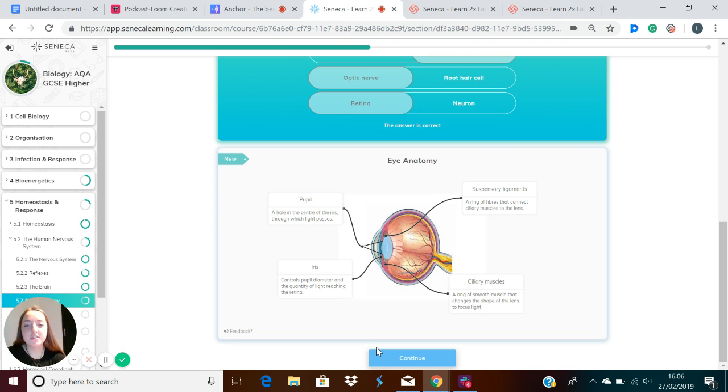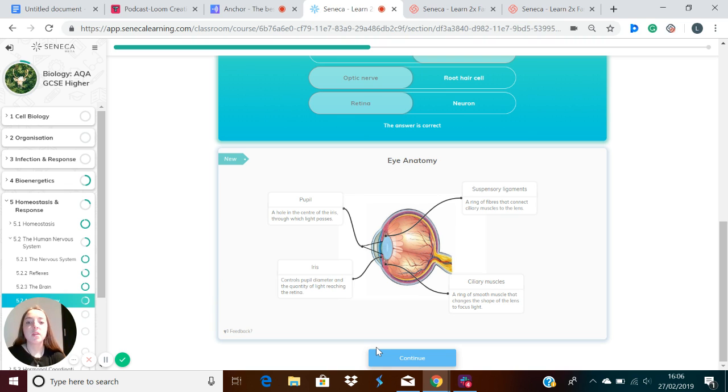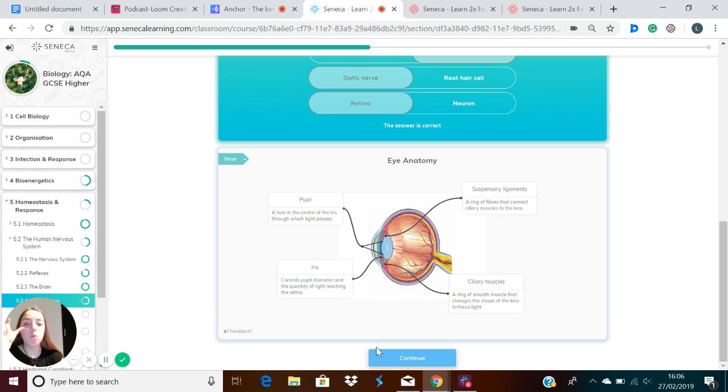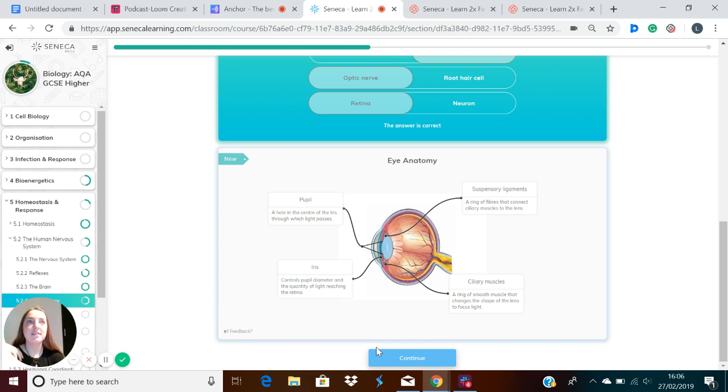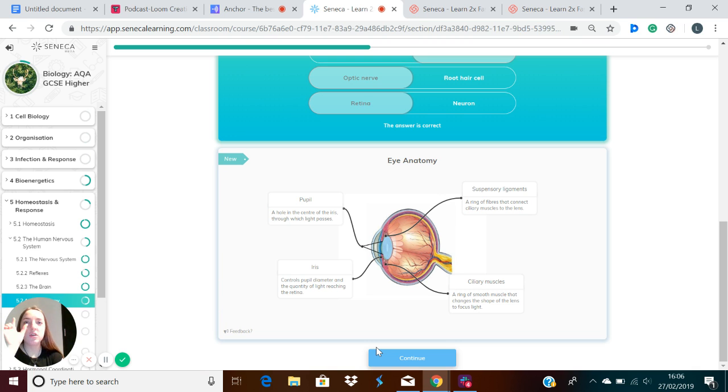The iris surrounds the pupil and controls pupil diameter and the quantity of light reaching the eye. In really dim light, your pupils will get wider, which is controlled by the iris. This is to let more light into your eye so you can see better. And if you've got really bright light, the diameter of the pupil will shrink.